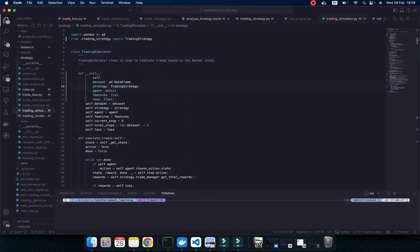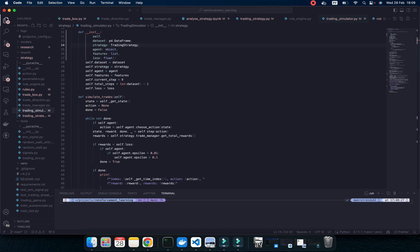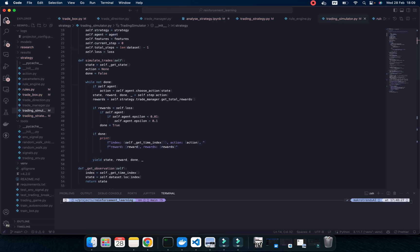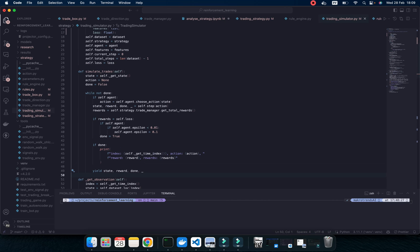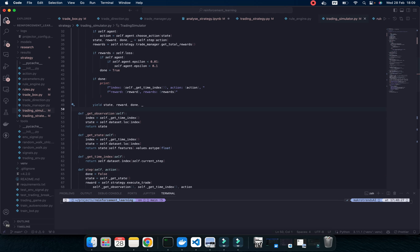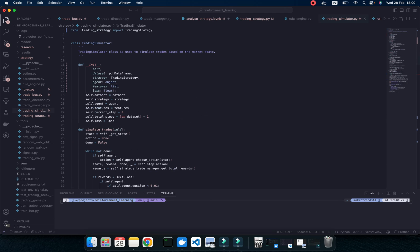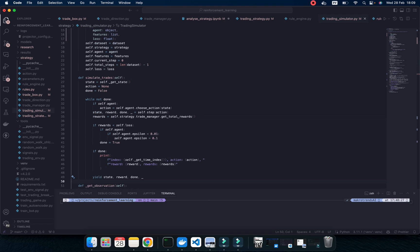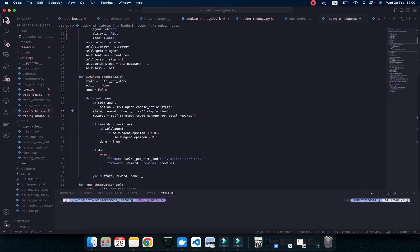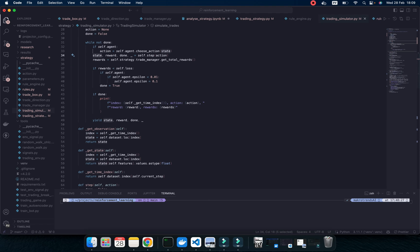So, this is a trading simulator. So, you see this is a generator. Because we are going to produce a big piece of data. To optimize our memory, we should use a generator. Of course, we have some feature like state. Let's see. What is this? Observation.